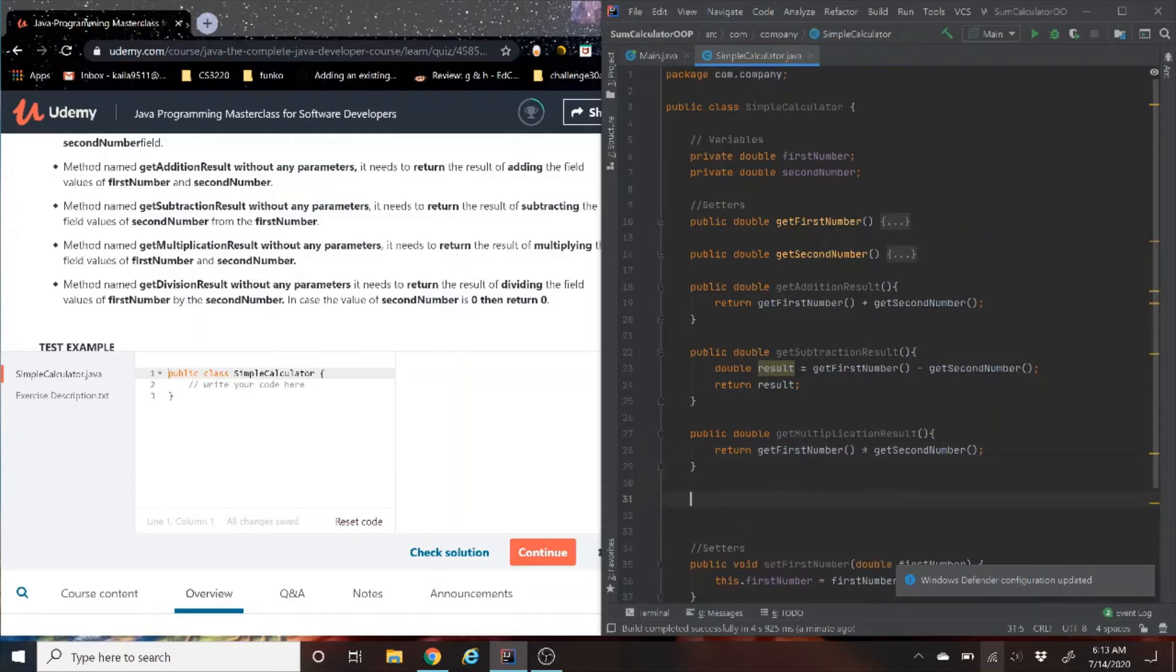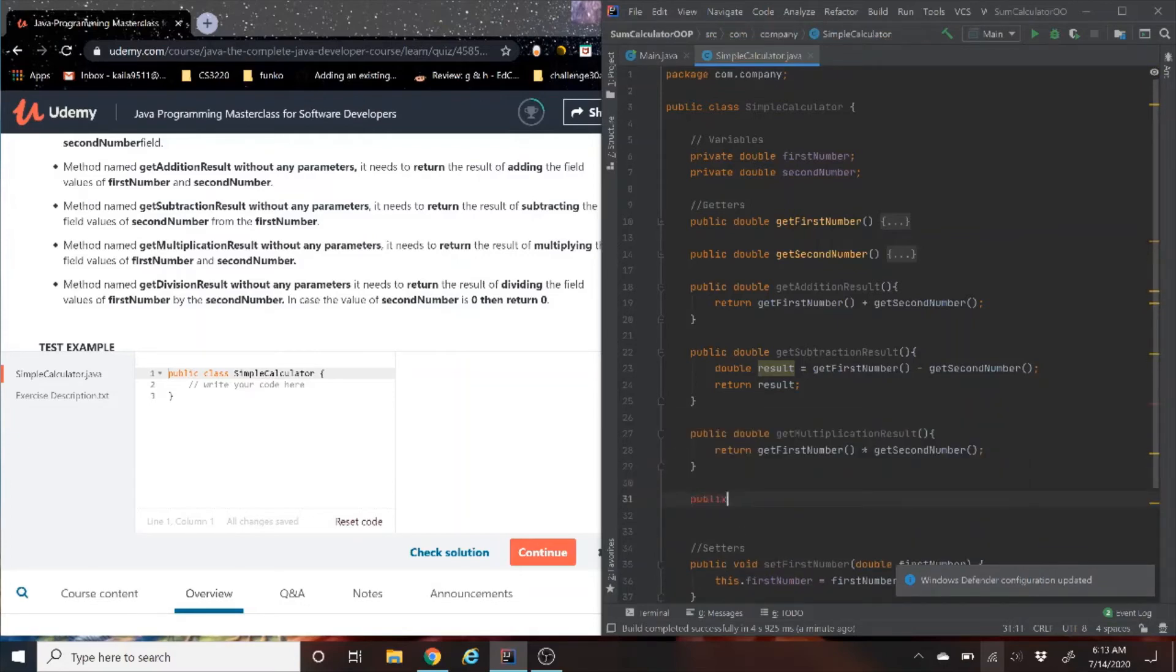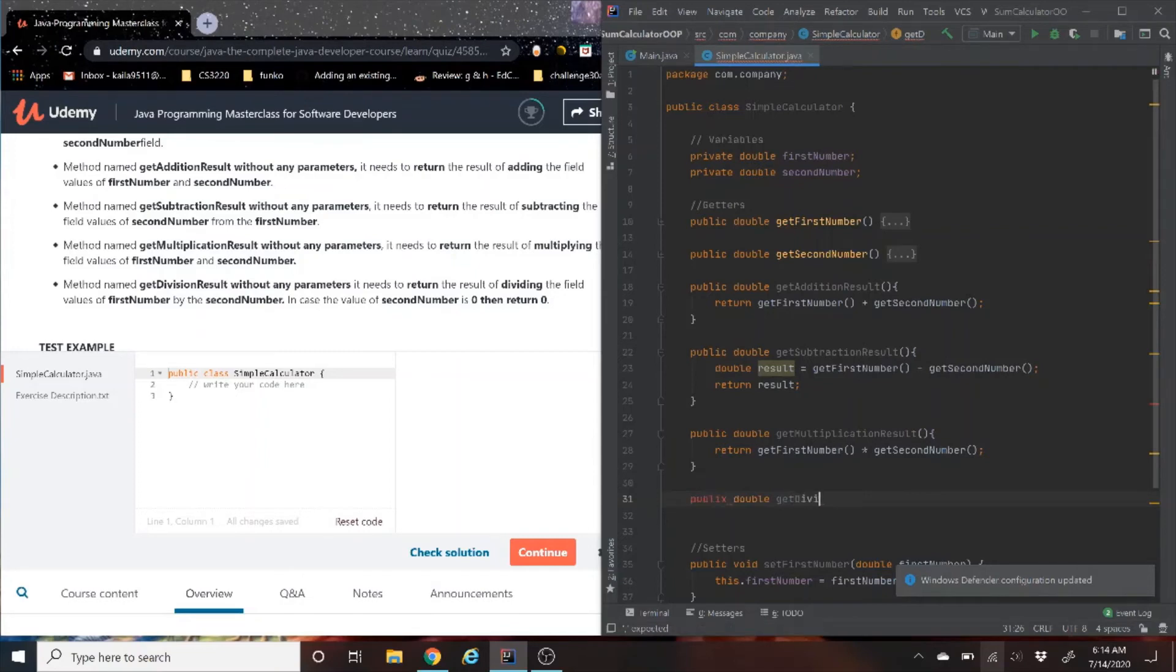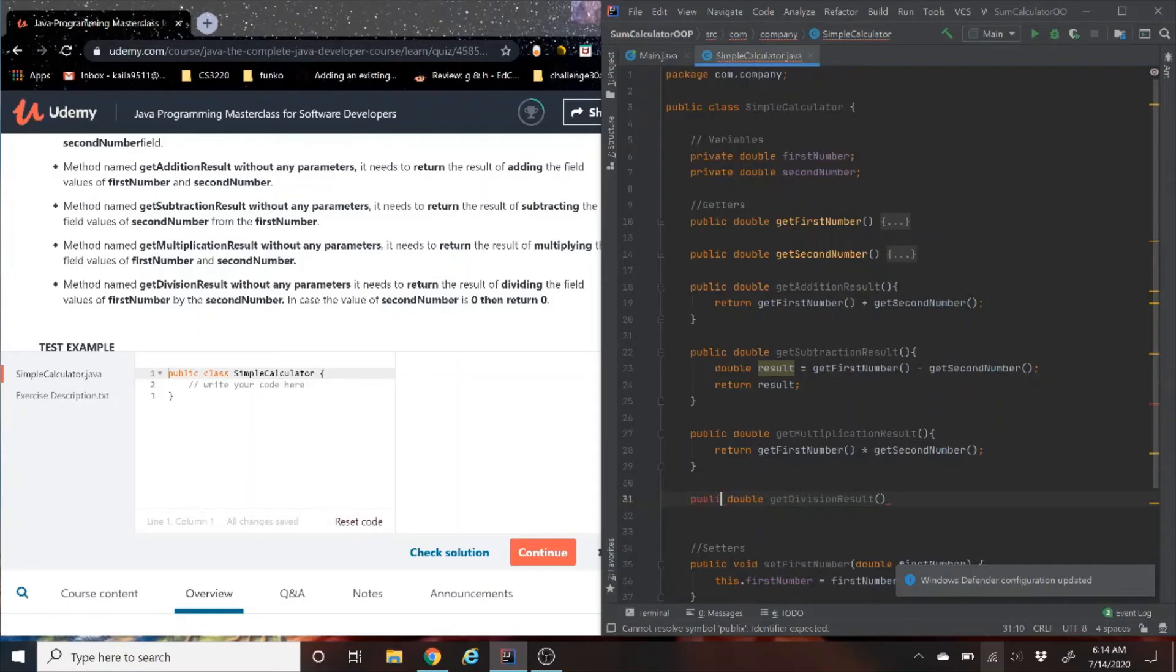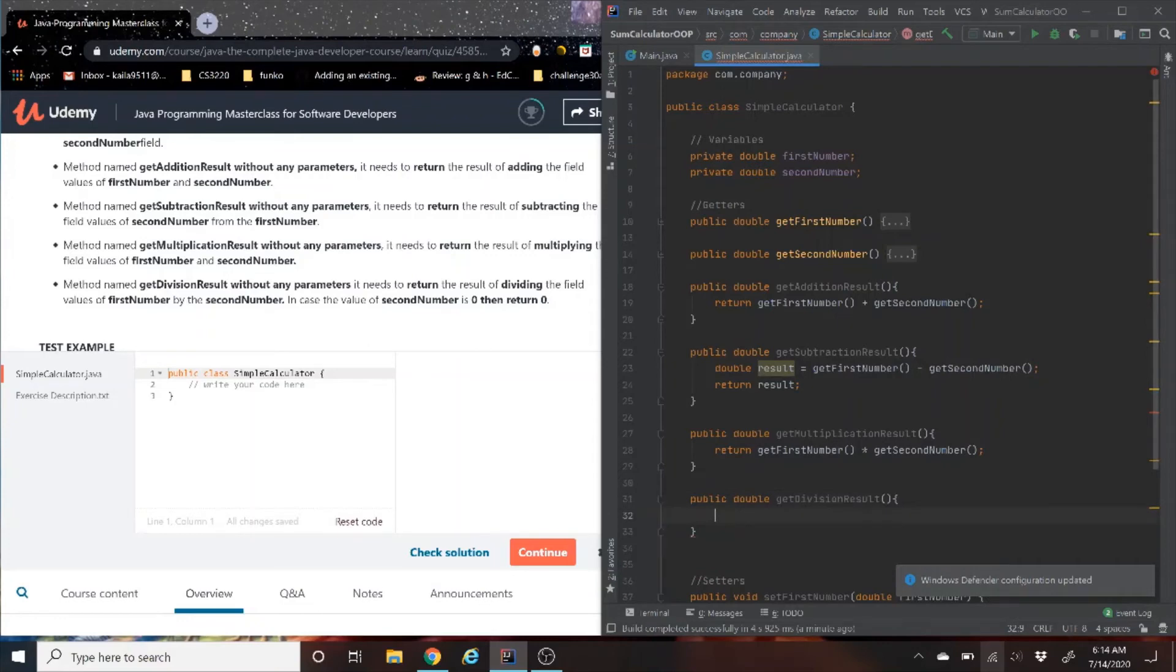And last but not least, we are going to do the getDivisionResult. Now, getDivisionResult is a little bit different than the other ones. It says, get double result. Without parameters, it needs to return the result of dividing the field values of the first number by the second number. In the case where the second number then returns zero.